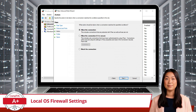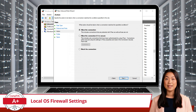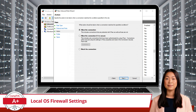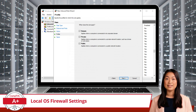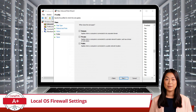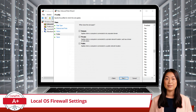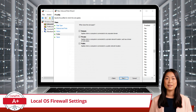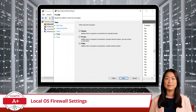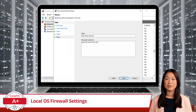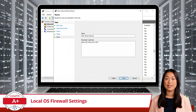On the next step, choose allow the connection and click next. Now select when the rule applies — for this example, we will select all three profiles. Then click next one more time. To wrap up, provide a name for the rule and click finish.